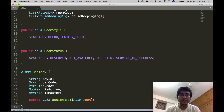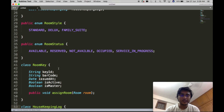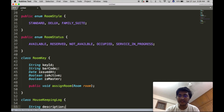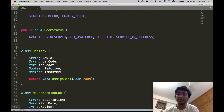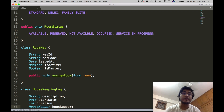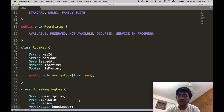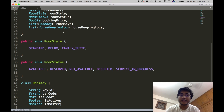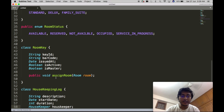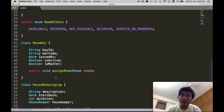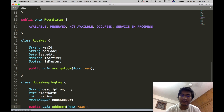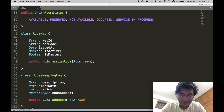Next is the HousekeepingLog class. It will contain the description of what activity was performed, when it was performed, the duration of the housekeeping activity, and who the housekeeper was. There will also be an API similar to the room key's assignRoom — it will accept a Room object and add this housekeeping log to the list of housekeeping logs inside that room. Inside the HousekeepingLog, we have used another complex object: the Housekeeper.